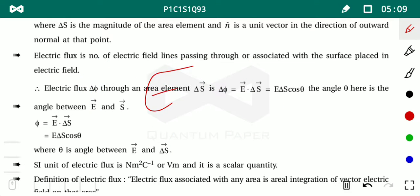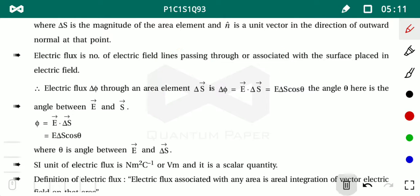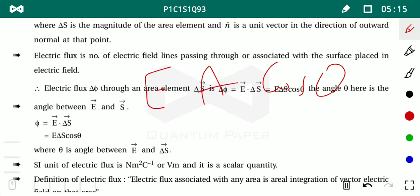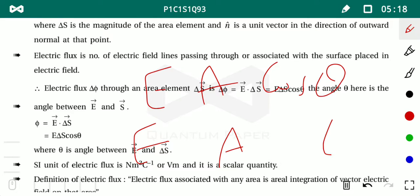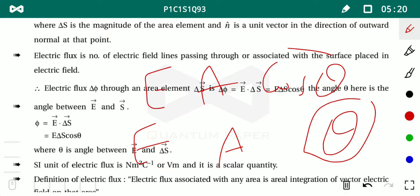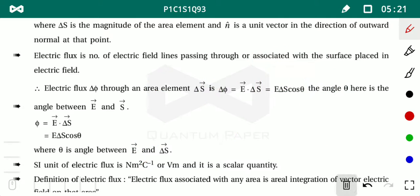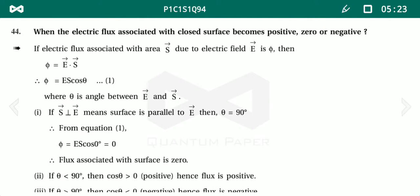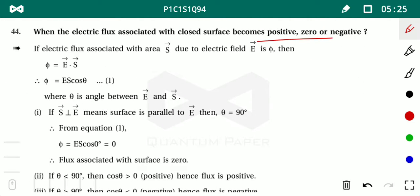Replacing E·dA, we can write E·A·cosθ, where θ is the angle between the electric field and area vector. This angle decides whether the flux is positive, negative, or zero.